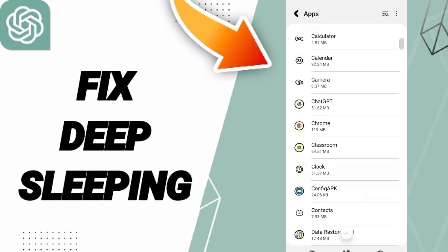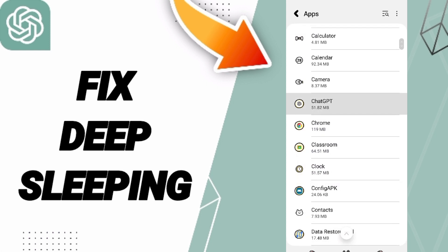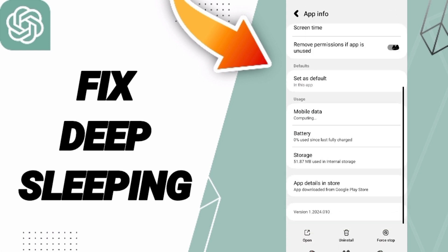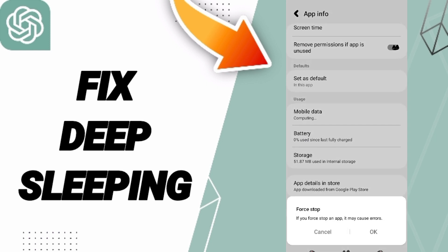Then you can click on Force Stop and you can click OK.